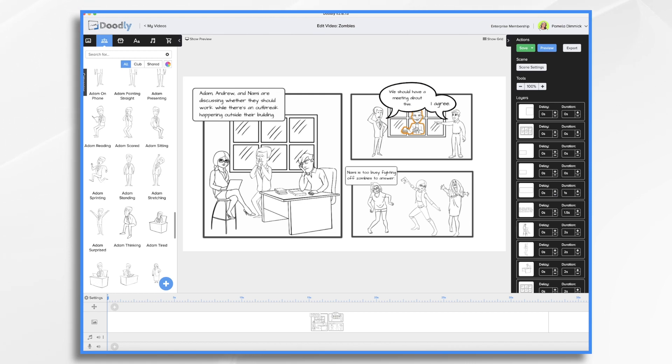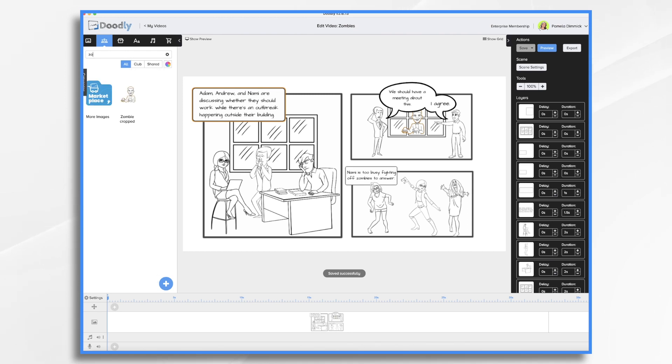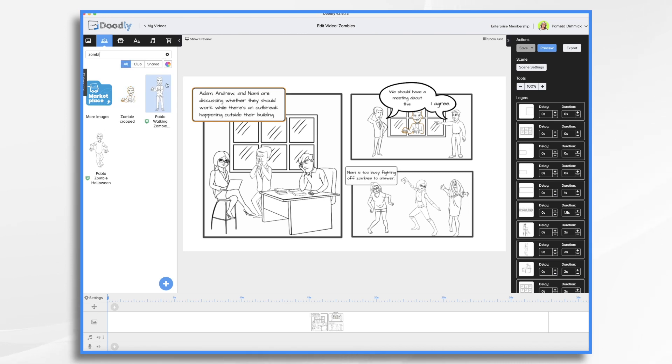Now, this is a Doodly character. So if I search for zombie, here's the one I used. And here's my cropped one. So yes, I did crop it. So how did I do that? How did I crop it?